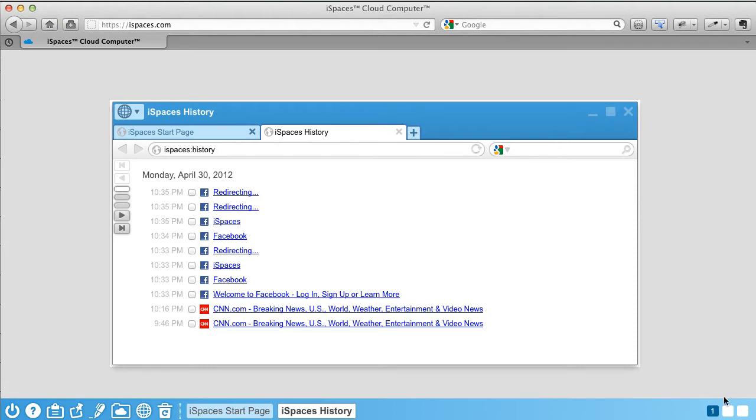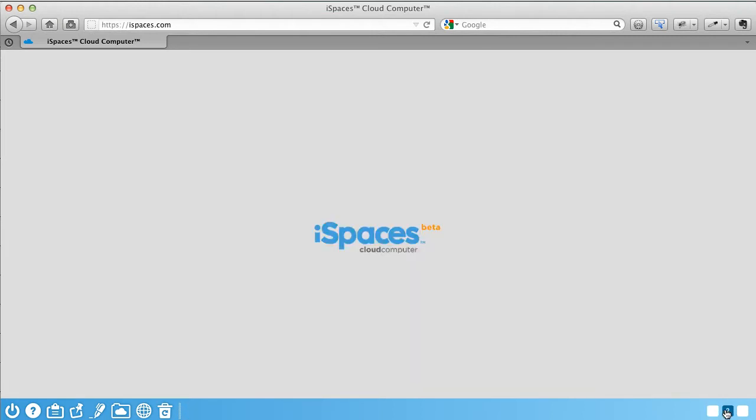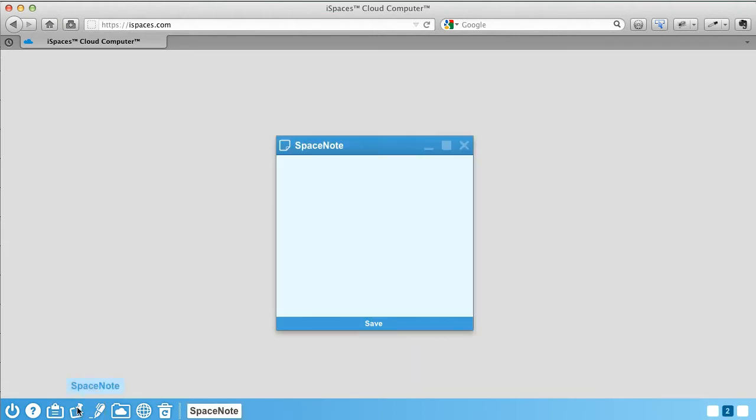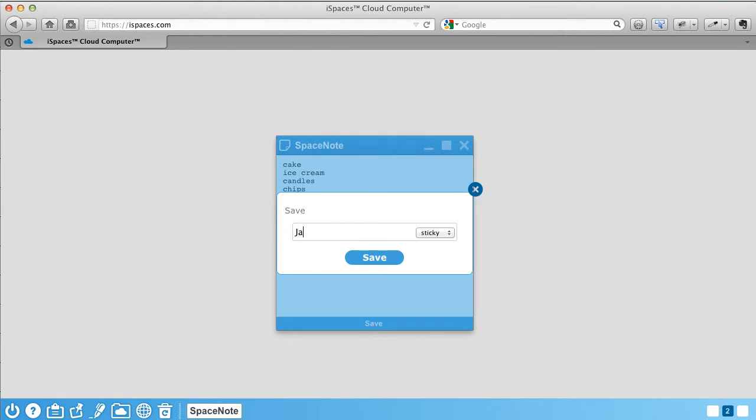Now let's open Space 2 and do some work. As you're doing work in Space 2, open Spacenote, your notepad in the cloud. For your convenience, your Spacenotes are saved to the desktop in the space you are working.